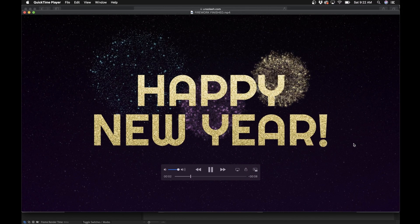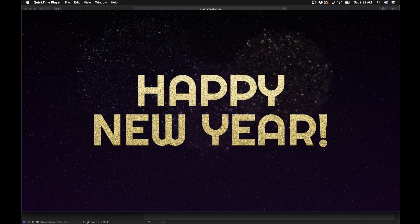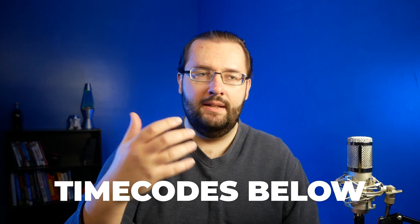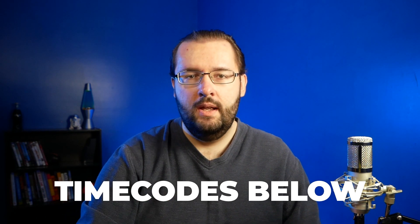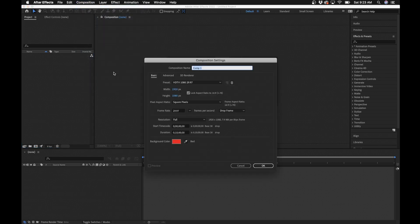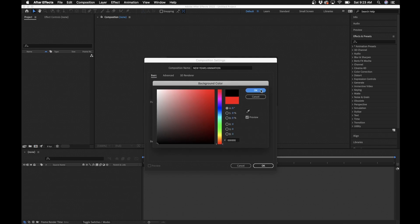Welcome to the channel — I'm John the video guy. In today's After Effects tutorial I'm going to show you how to make a Happy New Year motion graphic with fireworks, from scratch. Time codes will be down below so you can skip to any part you want. Let's dive in. The first thing we're going to do is create a new composition — name it 'New Year's Animation', 1920 by 1080, background color black.